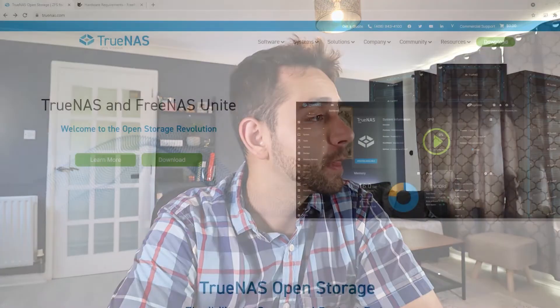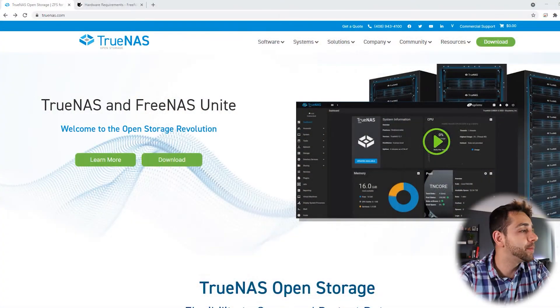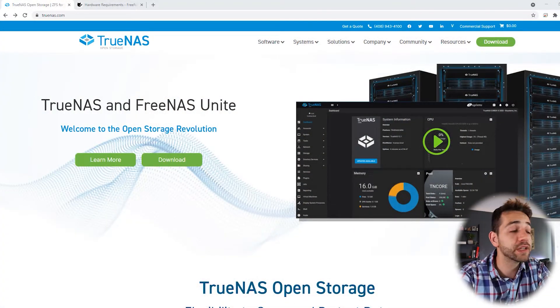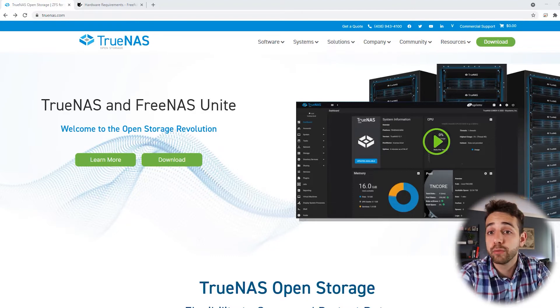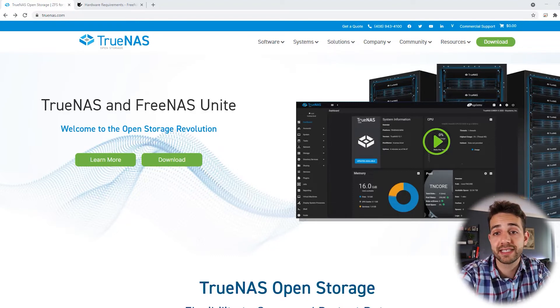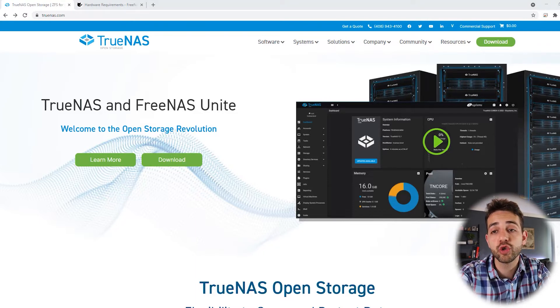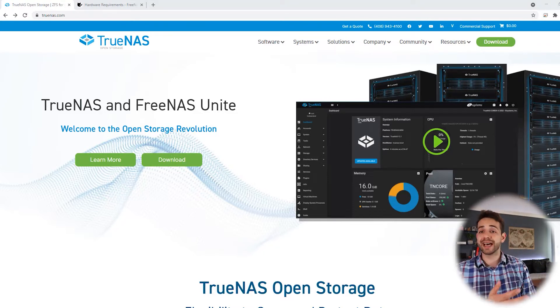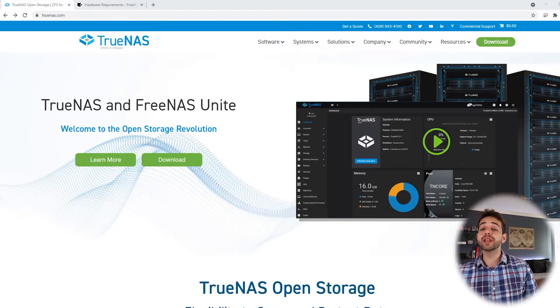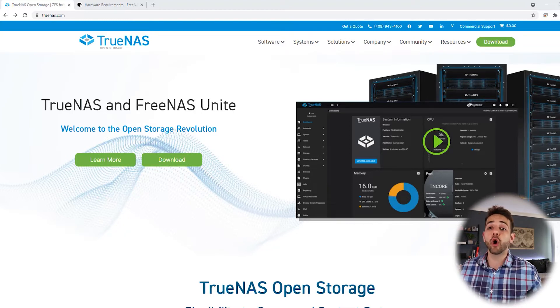So first thing that we're gonna do is open the TrueNAS website and I'm gonna explain a little bit about TrueNAS and FreeNAS. In the website they say about the TrueNAS and FreeNAS operating system that was for a long time in use but now they don't exist anymore and they are not updated anymore. Now the only operating system that you're gonna use is the TrueNAS.